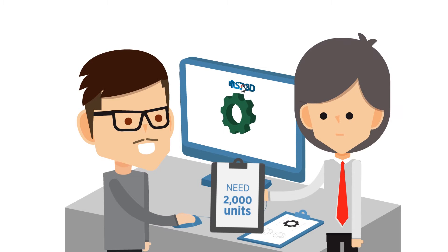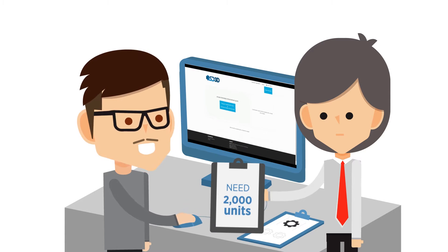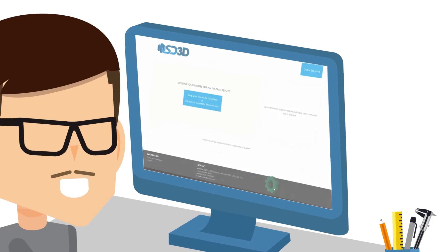With our Instant Print platform, you can easily upload your 3D printing file into your web browser.